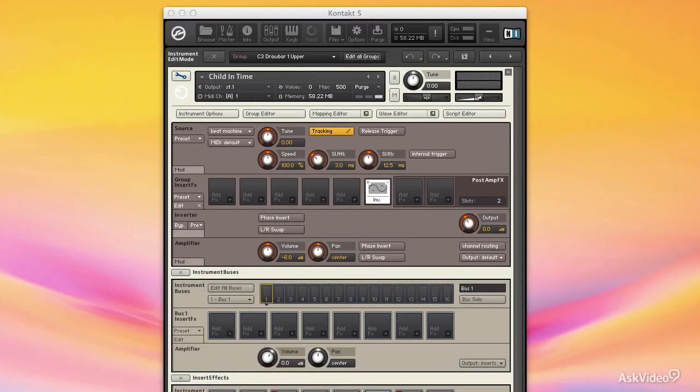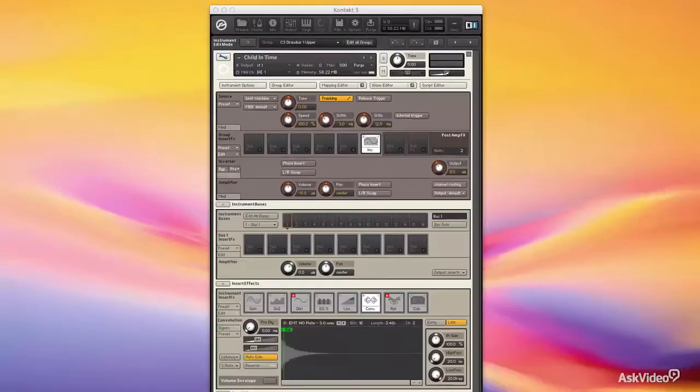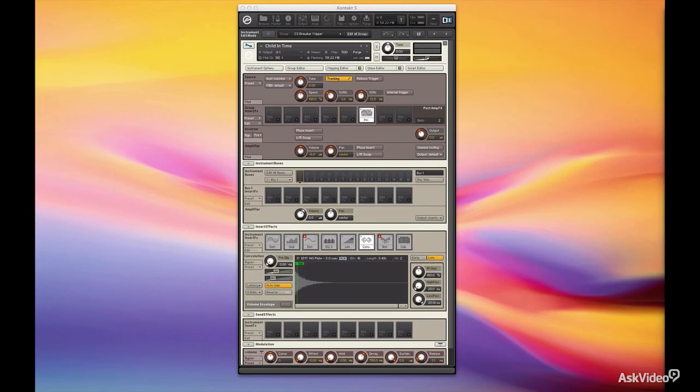We're going to wrap up with a brief look at all of the built-in scripts that come with Contact, which really take your instruments to a whole new level. So without further ado, let's get started with a little review of Signal Flow.